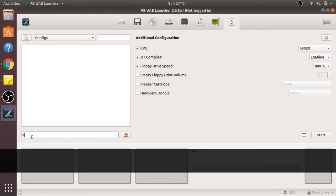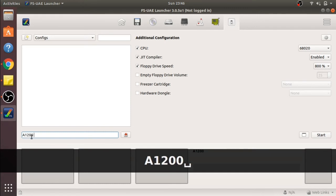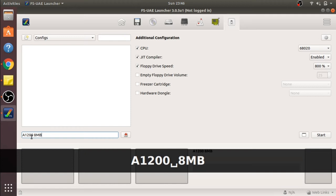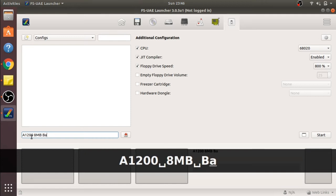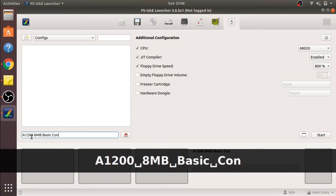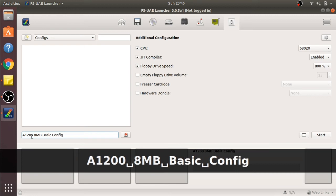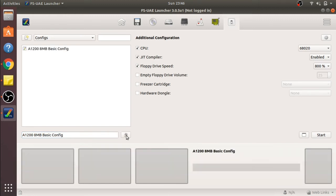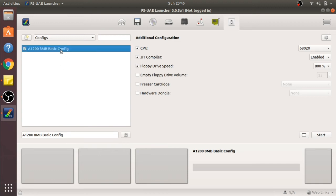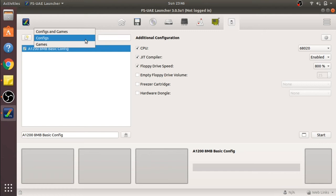Now we'll save this configuration and give it a name: A1200 8MB basic config. We'll hit the button on the end to save, and it will pop up in this space here. You can see we've got different config sections here, and that's just saved it to the normal config.